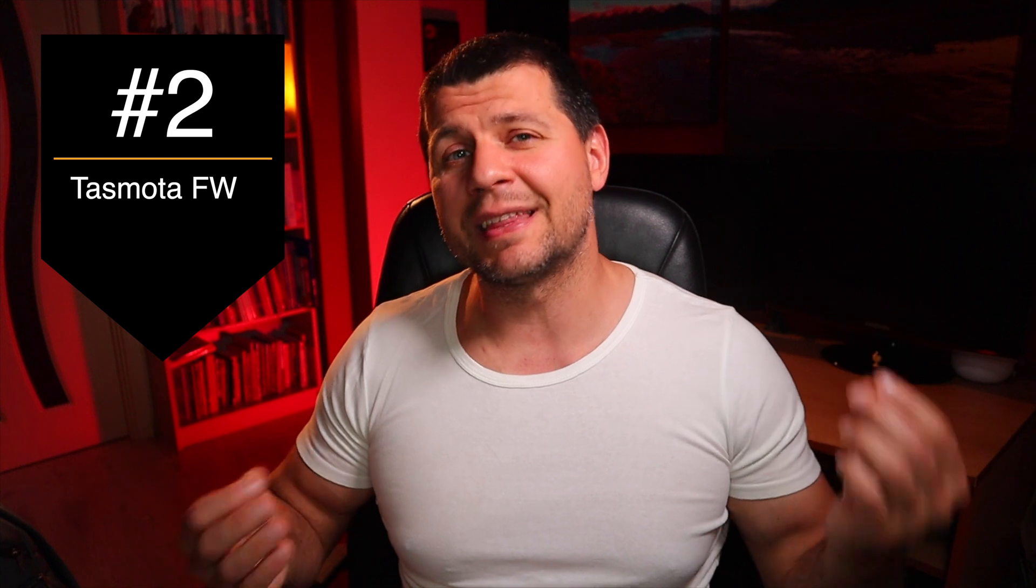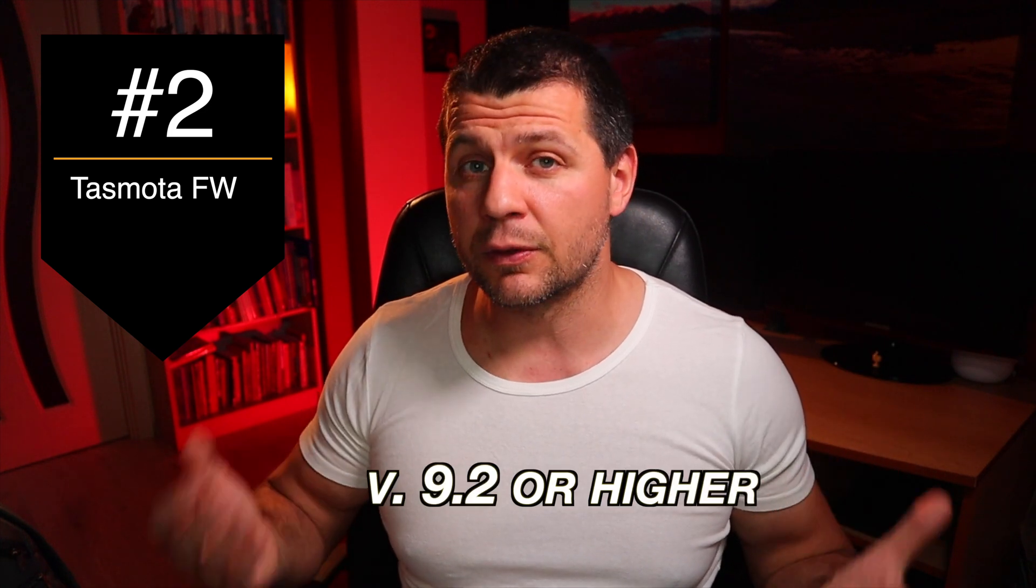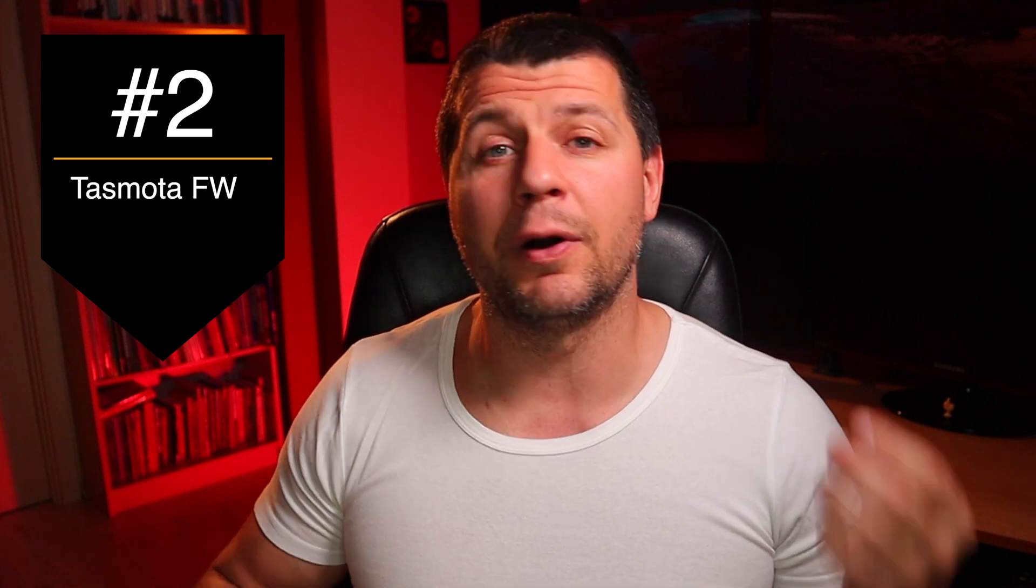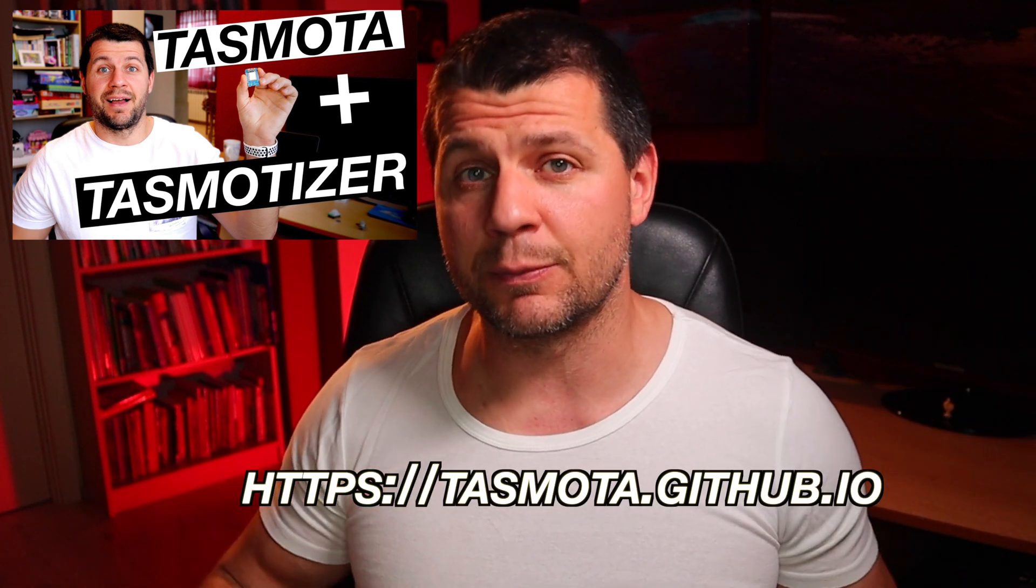The second requirement is to flash your IoT device with Tasmota firmware version 9.2 or higher. You can find more info of the flashing process in this video of mine or at the official Tasmota page.